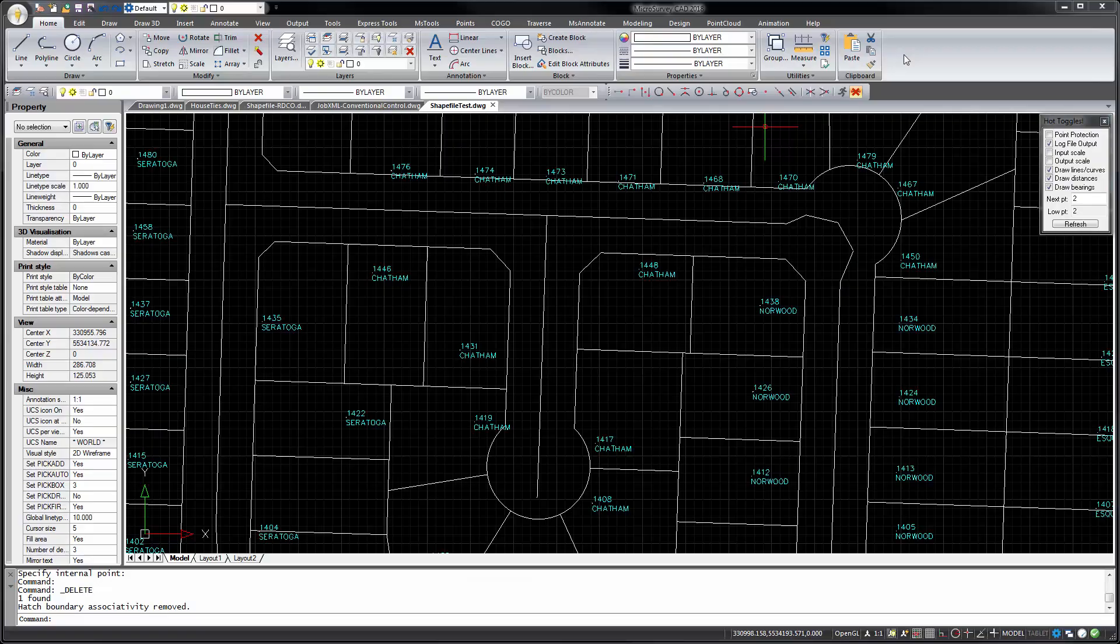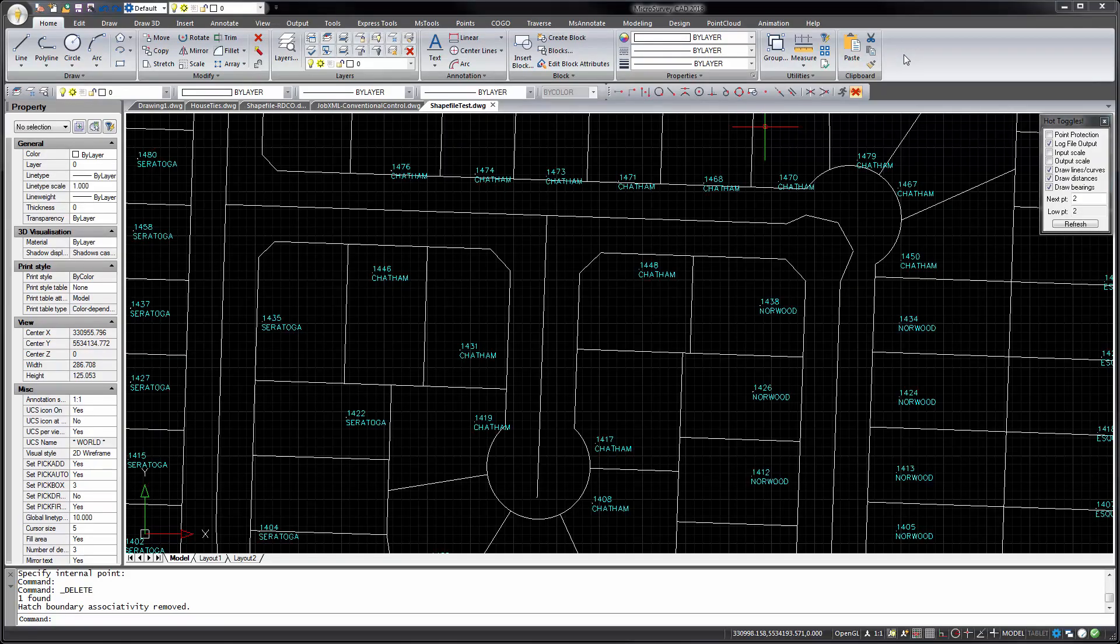MicroSurvey CAD 2018 is powered by the new IntelliCAD 8.4. It includes support for opening AutoCAD 2018 format DWG drawing files, and it includes many new commands, bug fixes, and other improvements.